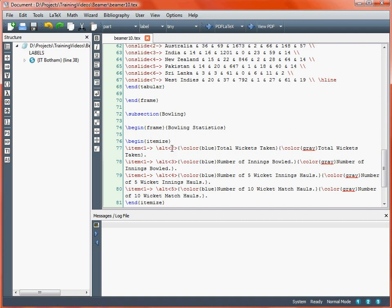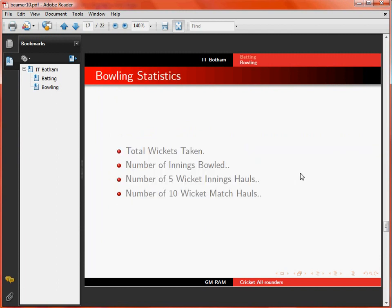The \alt command has two arguments. The first bit is what appears on a particular slide — in this case on the second slide — and the second bit is what appears on all of the other slides in the presentation. So in most cases the text will be in grey, but then when we move on to a particular slide, it will get highlighted in blue. Moving through the presentation, we see on the first slide everything's in grey, on the second slide the first line turns into blue text, then the third line, fourth line, fifth line, and so on.